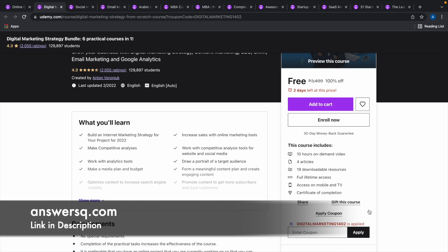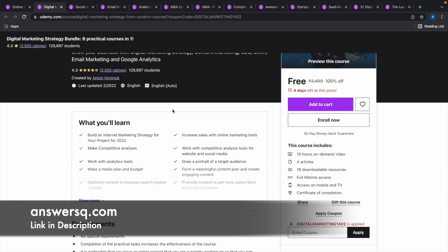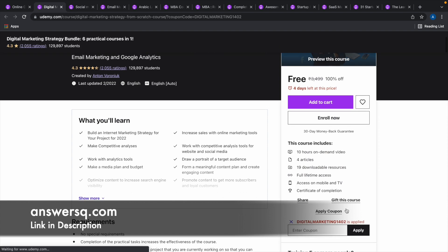Once we apply the coupon, you can see here that the course has become available for free of cost. Wait a second, let me just reload this page so that you can see the correct duration until when this coupon code will be valid.